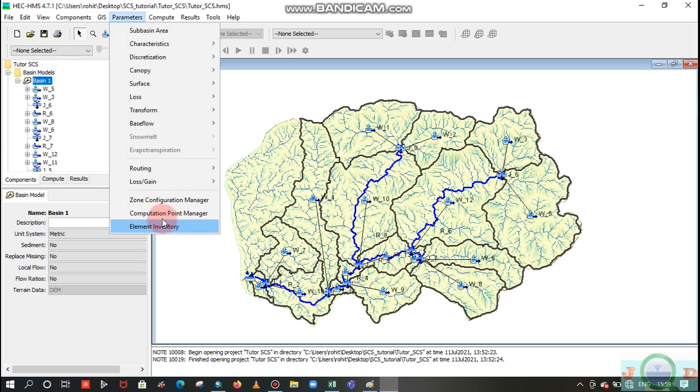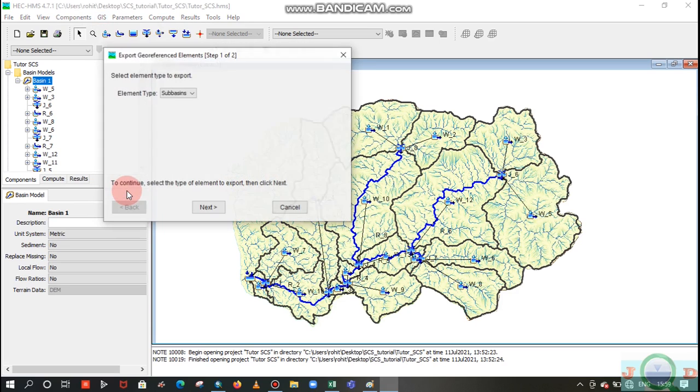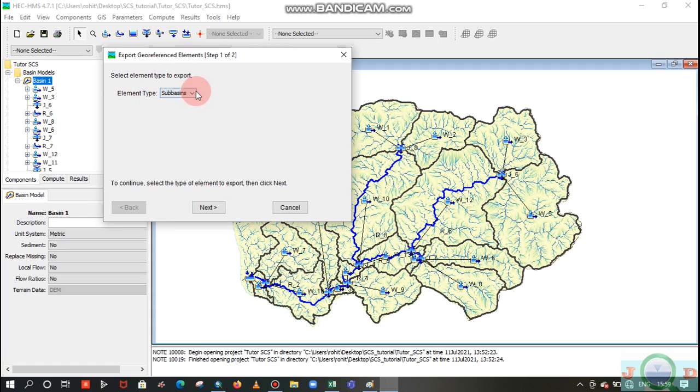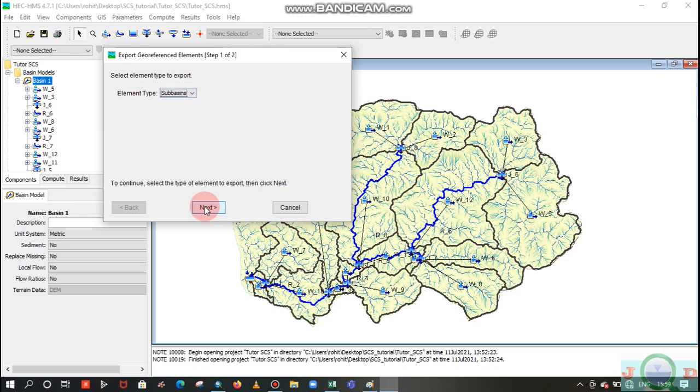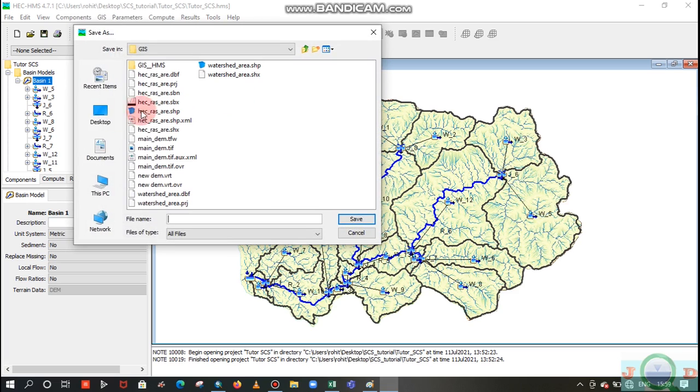For that, move to GIS. In the GIS, export to reference elements. You can export either river reach or a basin, but for this task I need the sub basin. So element type of basin, next. Look at the file, I will look at that file in this input data set folder.